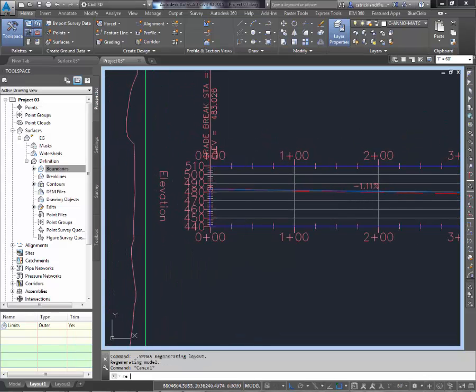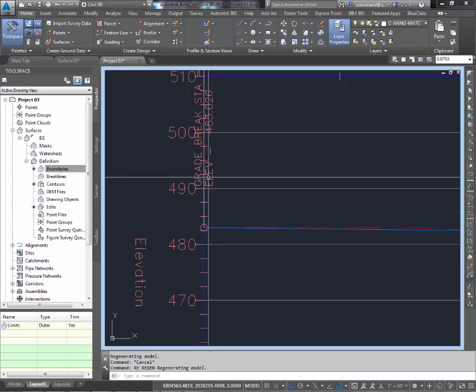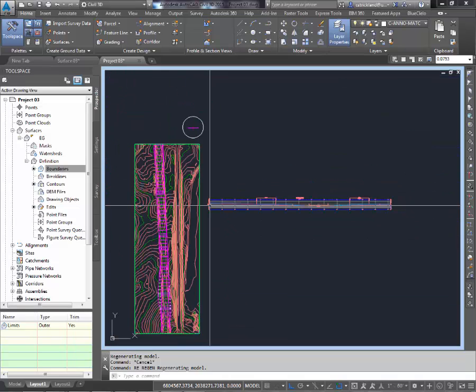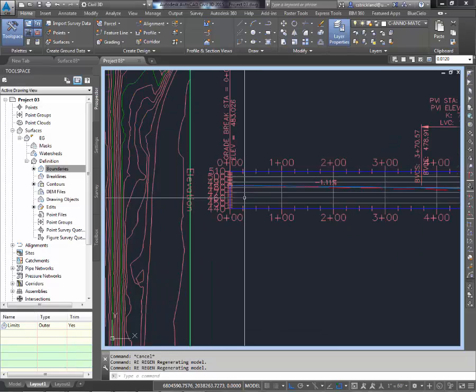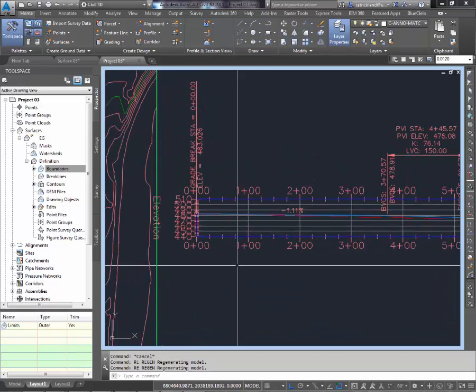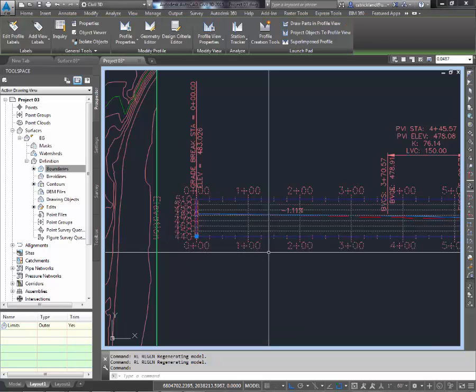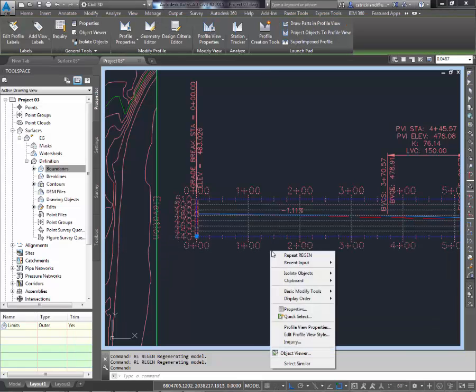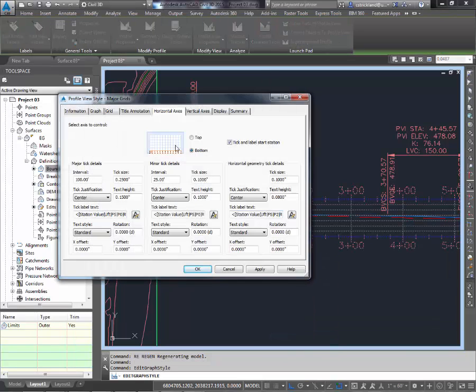I'm going to do a regen. See how my tics gets super crazy tiny. If I do a regen here, it gets all super big. What I want to do is adjust this just a bit so it looks a little cleaner. So I'm going to click back on my view. Right click. Go to edit profile view style.